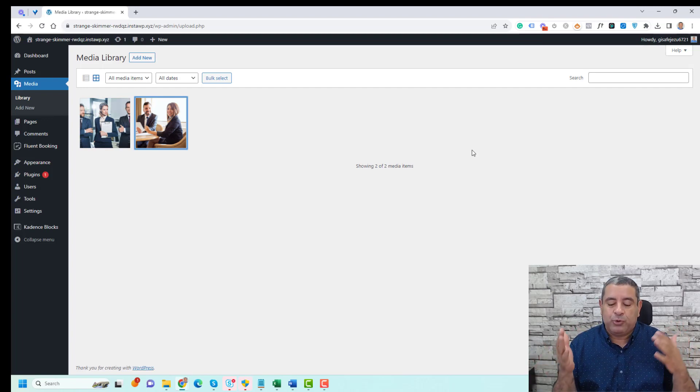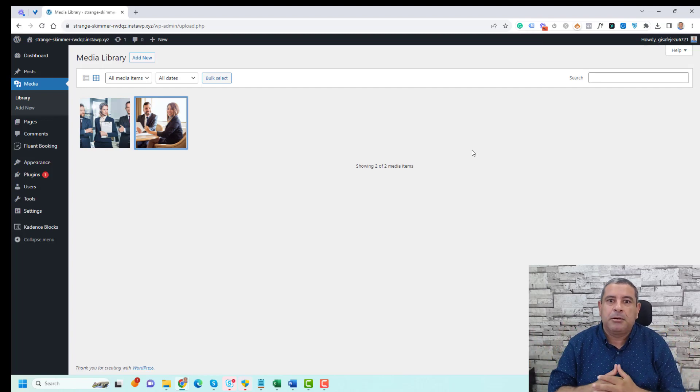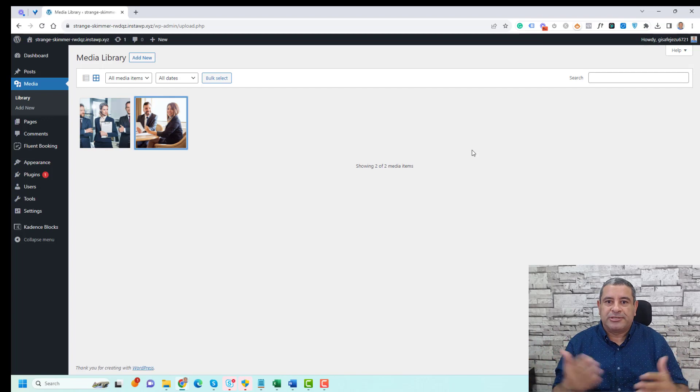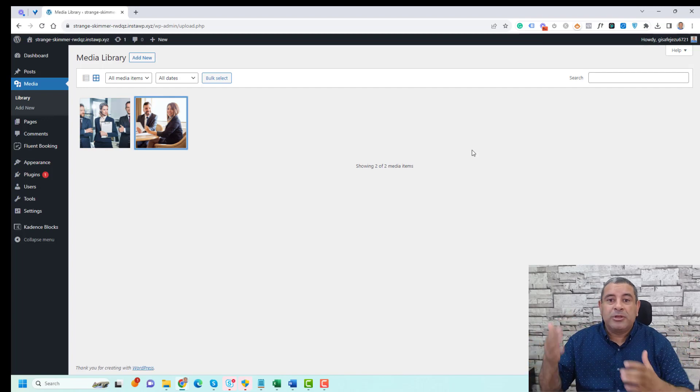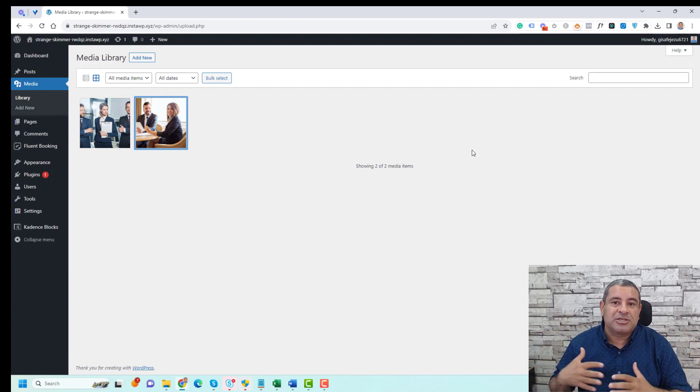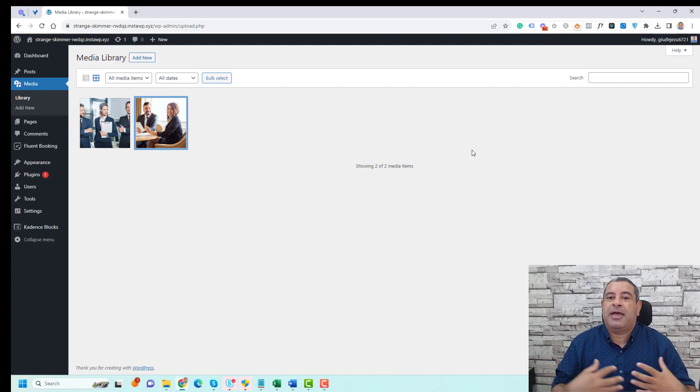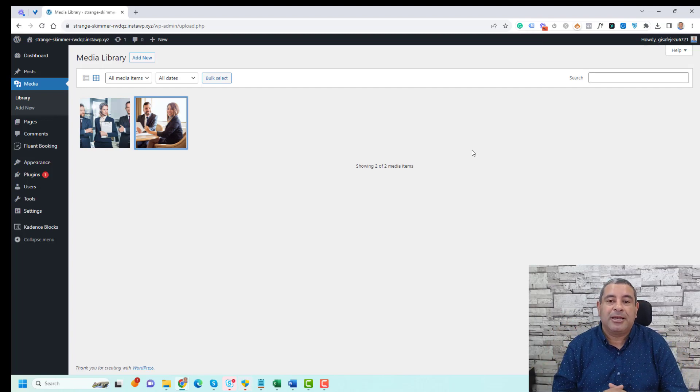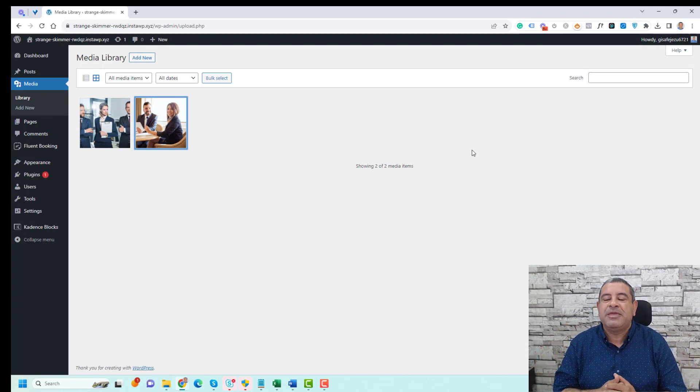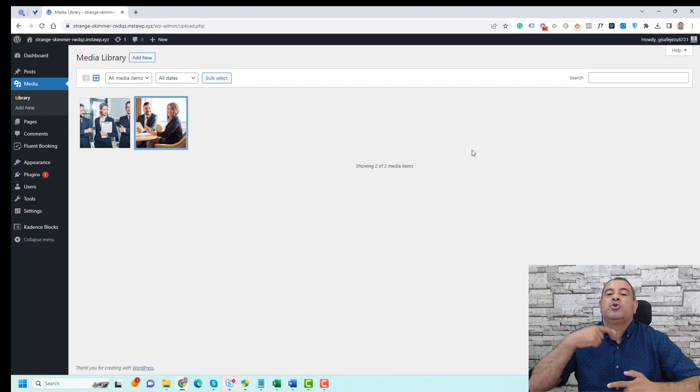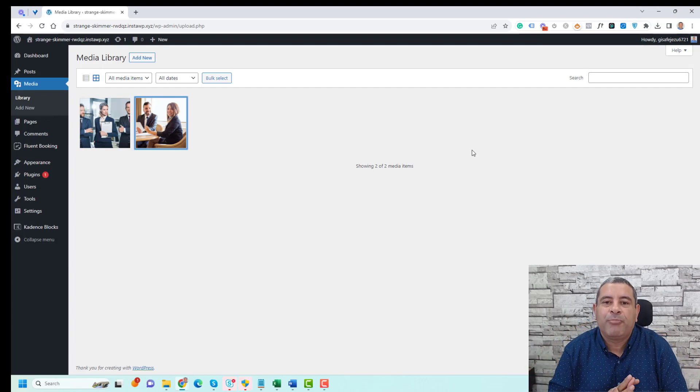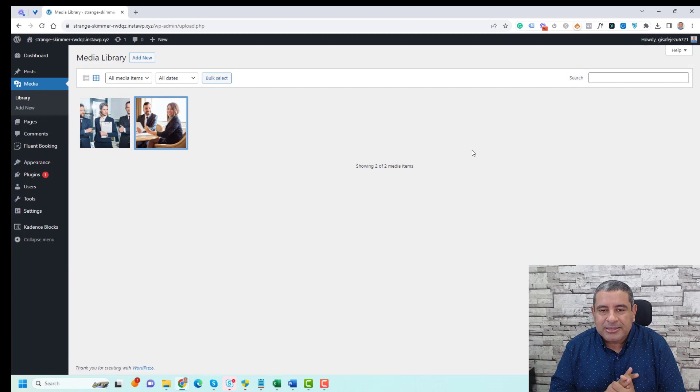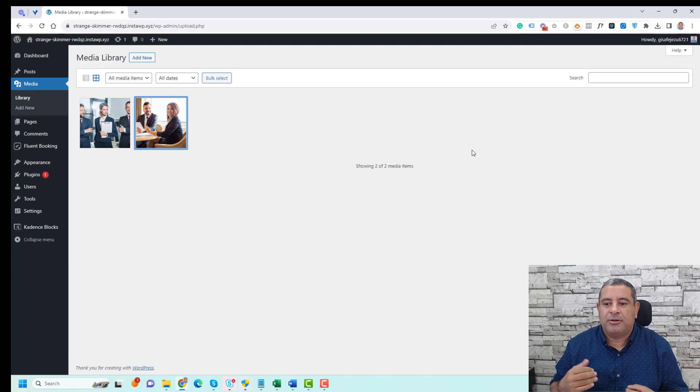So if you name your image 'the best company in Cairo', for example, when you upload the image, the alt text will be taken from the image name automatically, and the title as well. This helps save a lot of time without the need to add and customize alt text for images one by one.